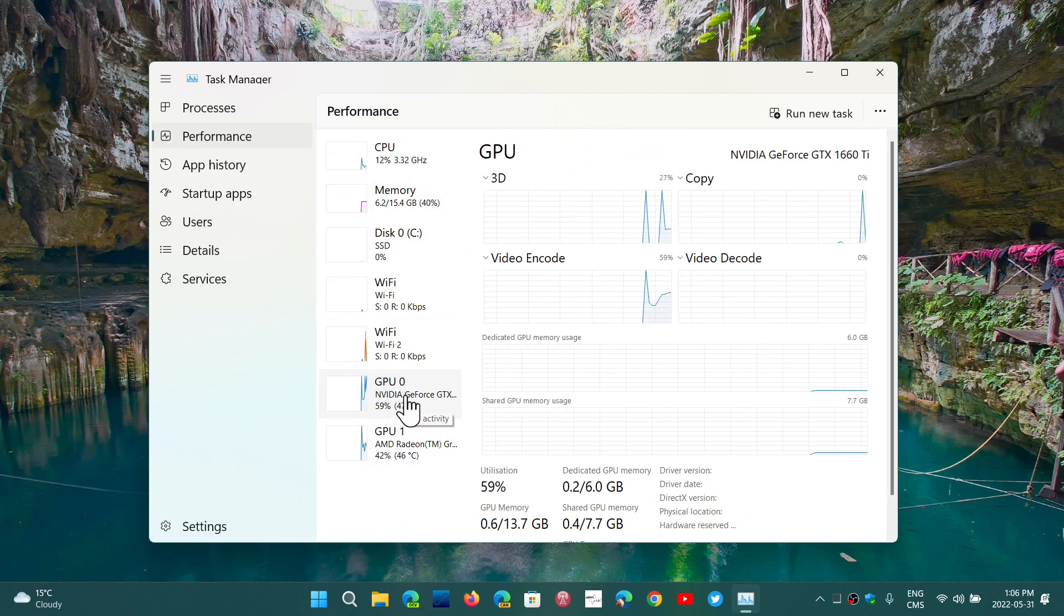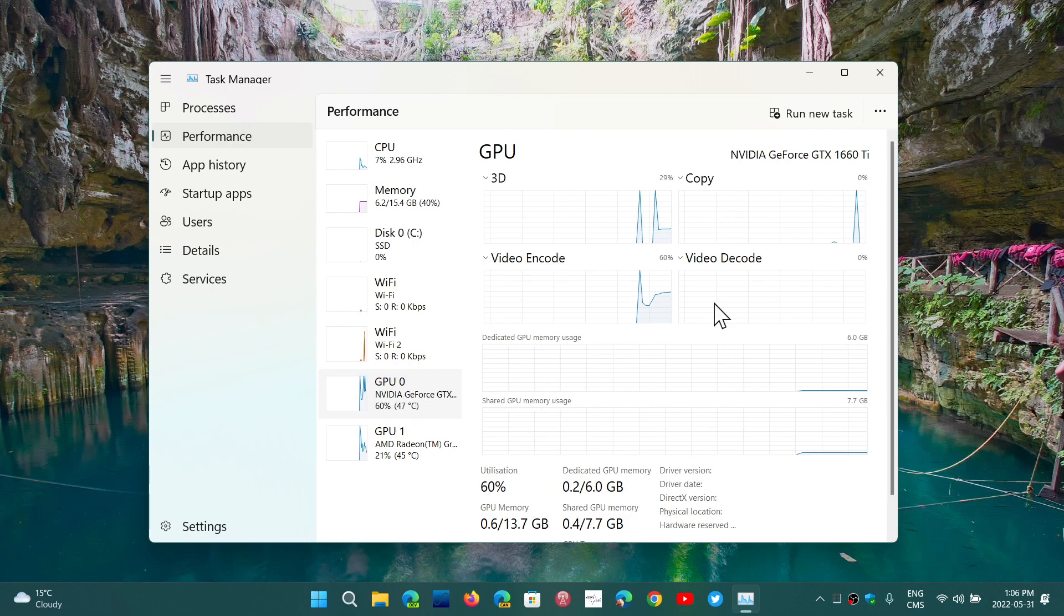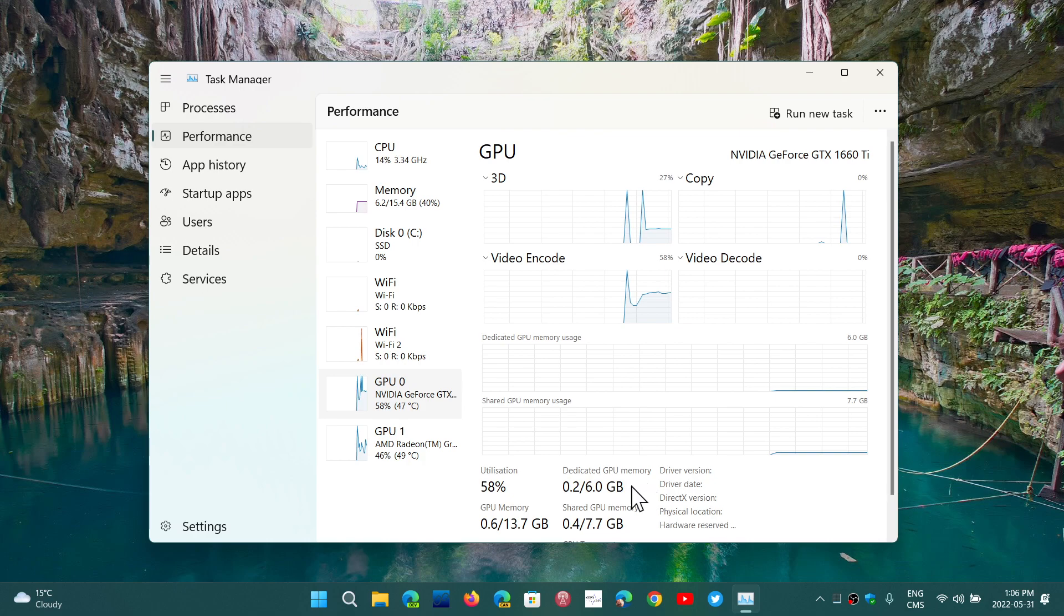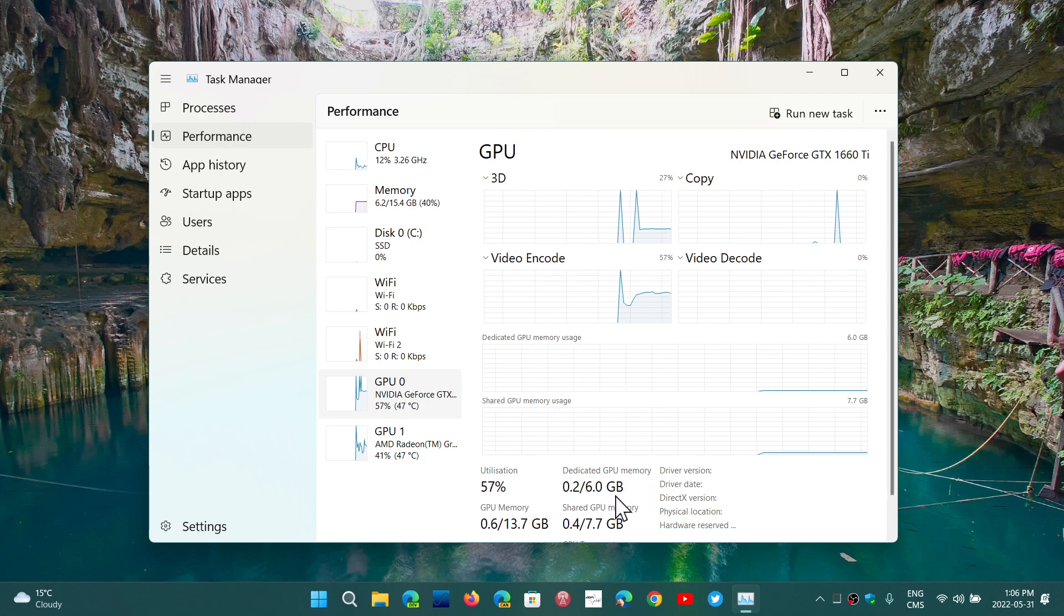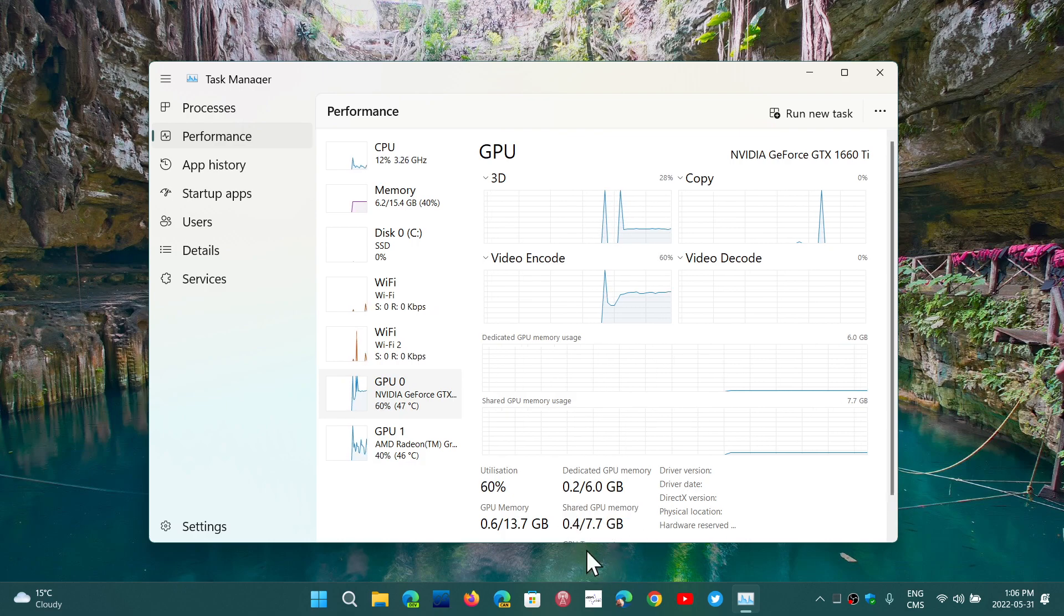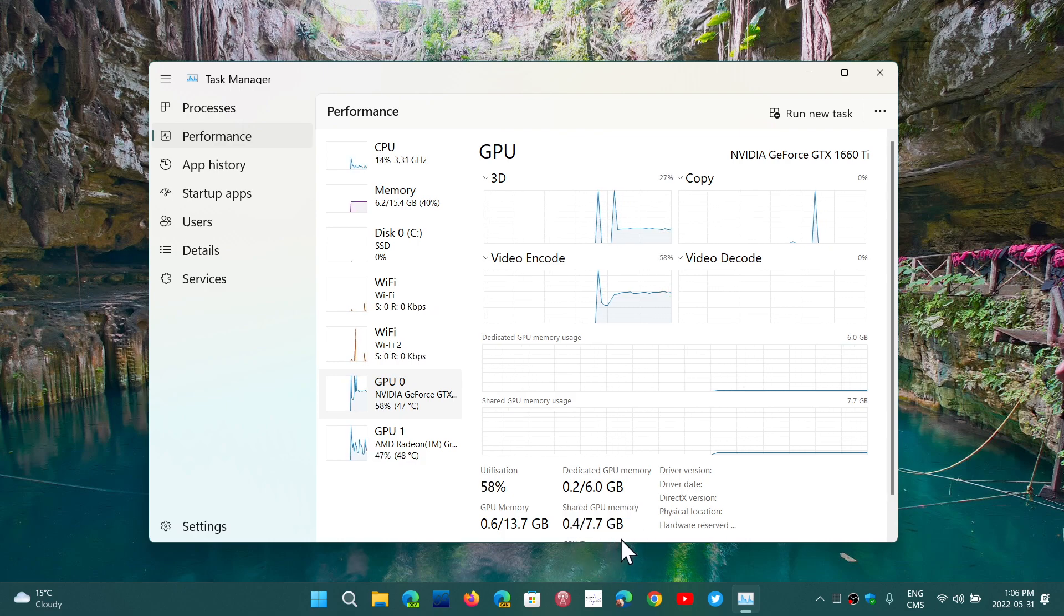You have of course the NVIDIA GPU, which is this one here. It has dedicated GPU memory. You see here I've got 6GB of dedicated GPU and it says shared GPU memory 7.7GB.